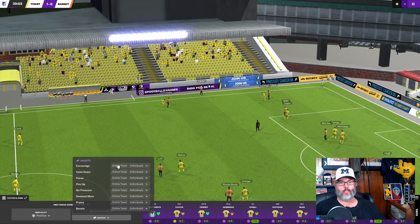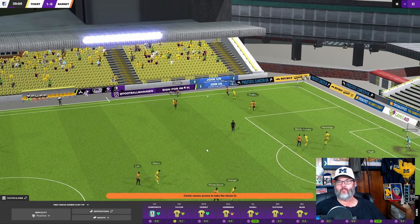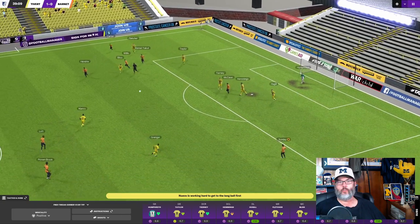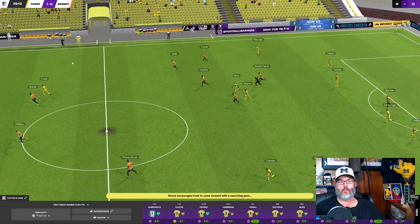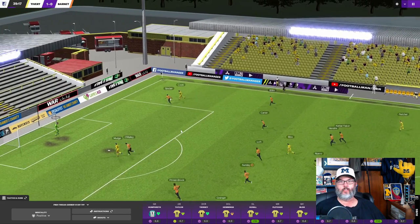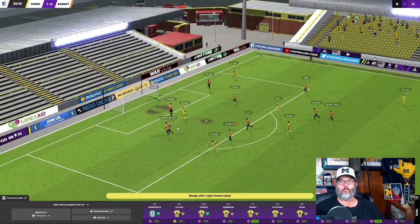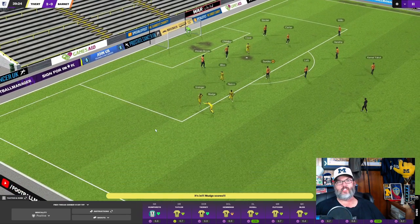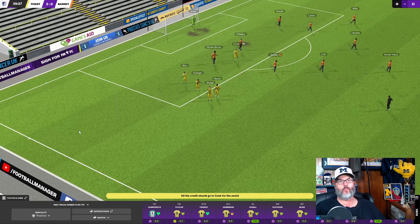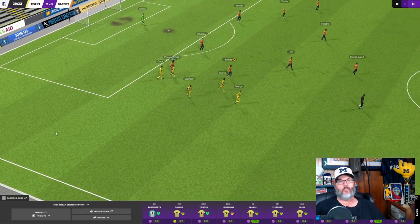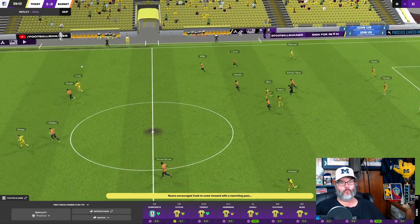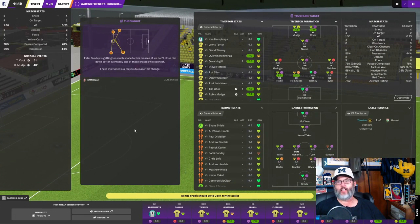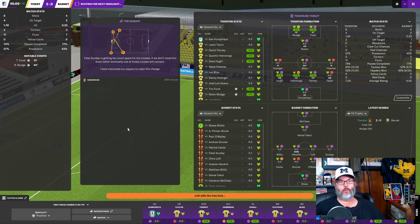Let's encourage him again. Into the box. Hugel heads it out. Nuevo's on it. Out to Cook. Cook's on to it. He's got Mudge in the middle. Mudge is there into the corner of the goal. His 16th of the season. And it is Tiverton 2, Barnett 0. And things are looking good for us to advance this stage at this point. If only we could have gotten through the first time we played them. That would have been even better. So that takes us into halftime.